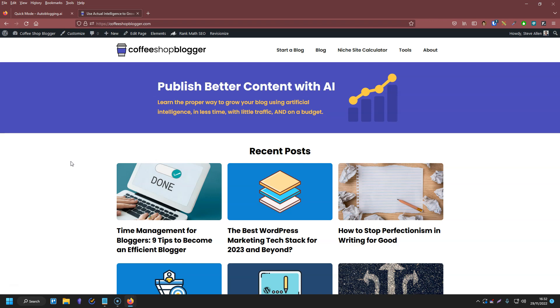Hey, this is Steve with Coffeeshop Blogger, and I want to help you publish better content with AI. So if you want to use actual intelligence and grow your blog the smart way, make sure you subscribe to the channel.